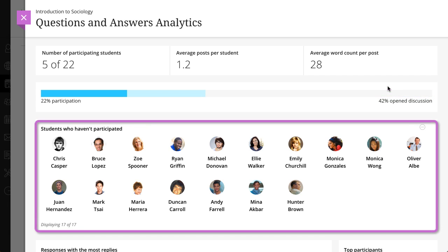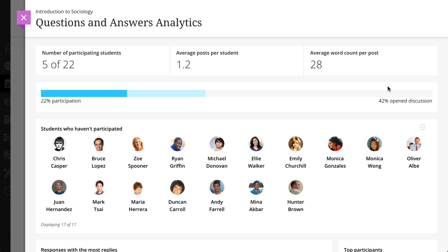Students who haven't participated are highlighted under the participation graph. You can easily email individual students by selecting their name or bulk email all non-participants from the More Options menu.